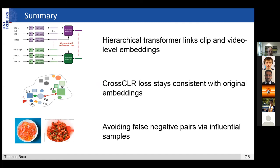As a summary, I showed a hierarchical transformer that links the clip and video level embeddings. It uses a temporal hierarchy as we're used to building spatial hierarchies to analyze images, and the same works in the video-text domain. Then I showed the CrossCLR loss, which keeps the joint embedding consistent with the original embeddings and also avoids false negative pairs via influential samples — as in that example with cutting tomatoes.